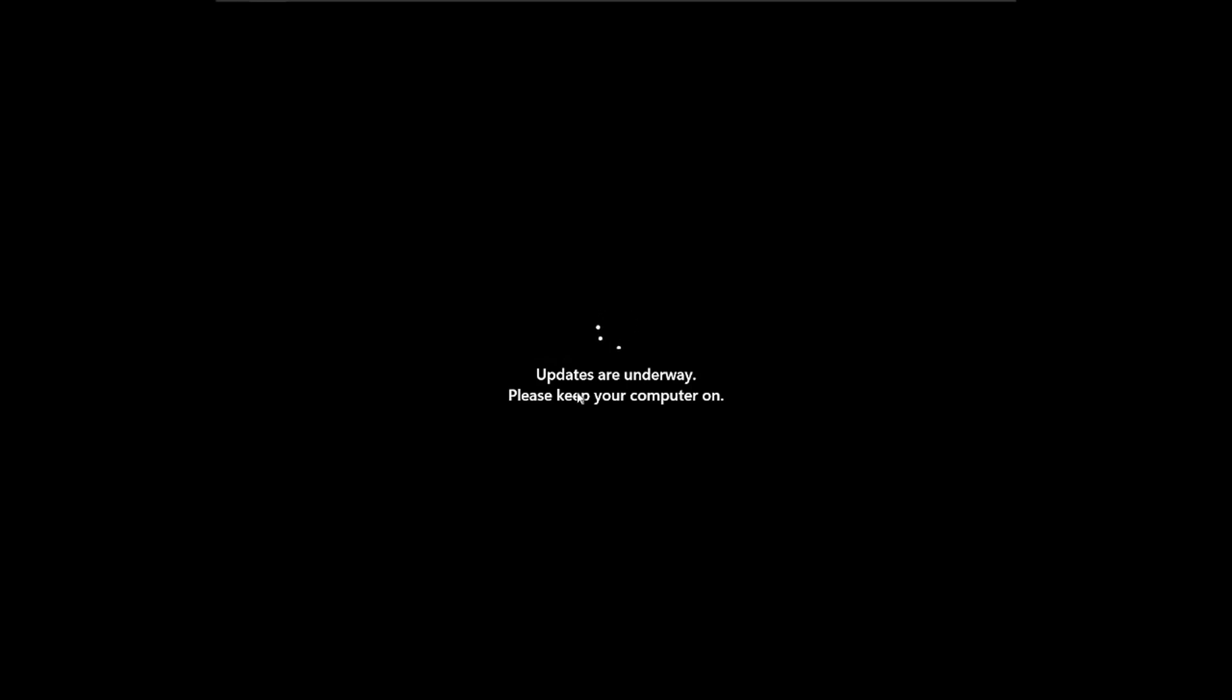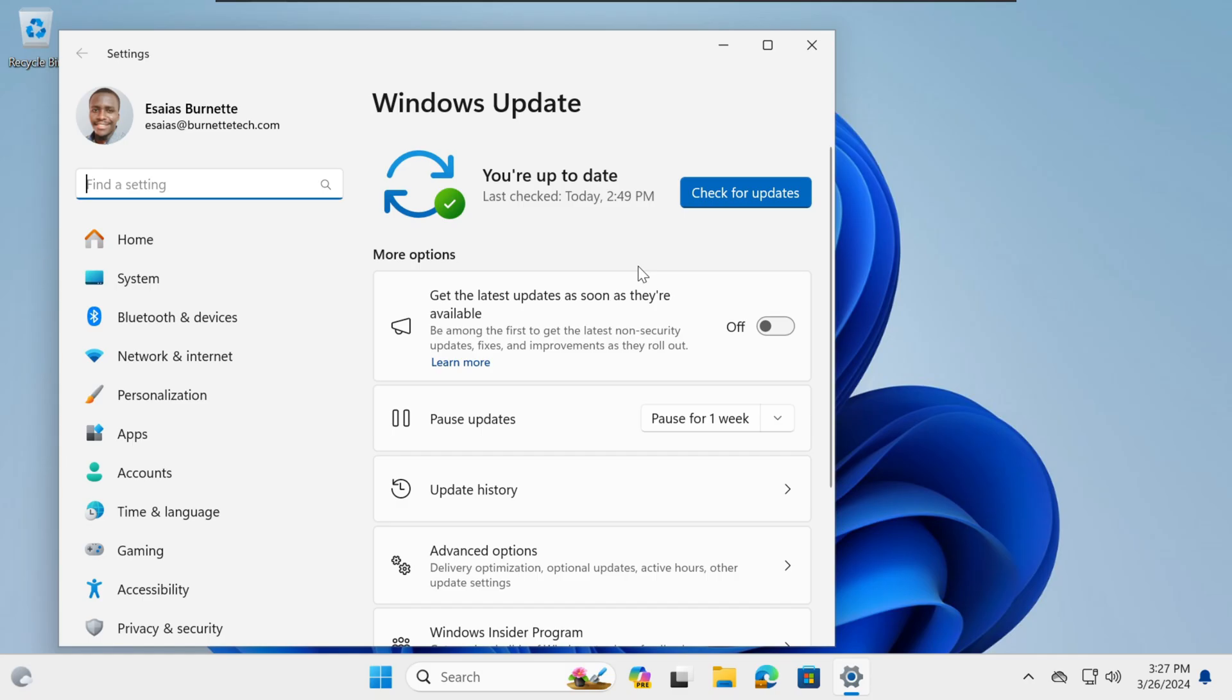Once the update process has been completed, you should see that your PC is now up to date.